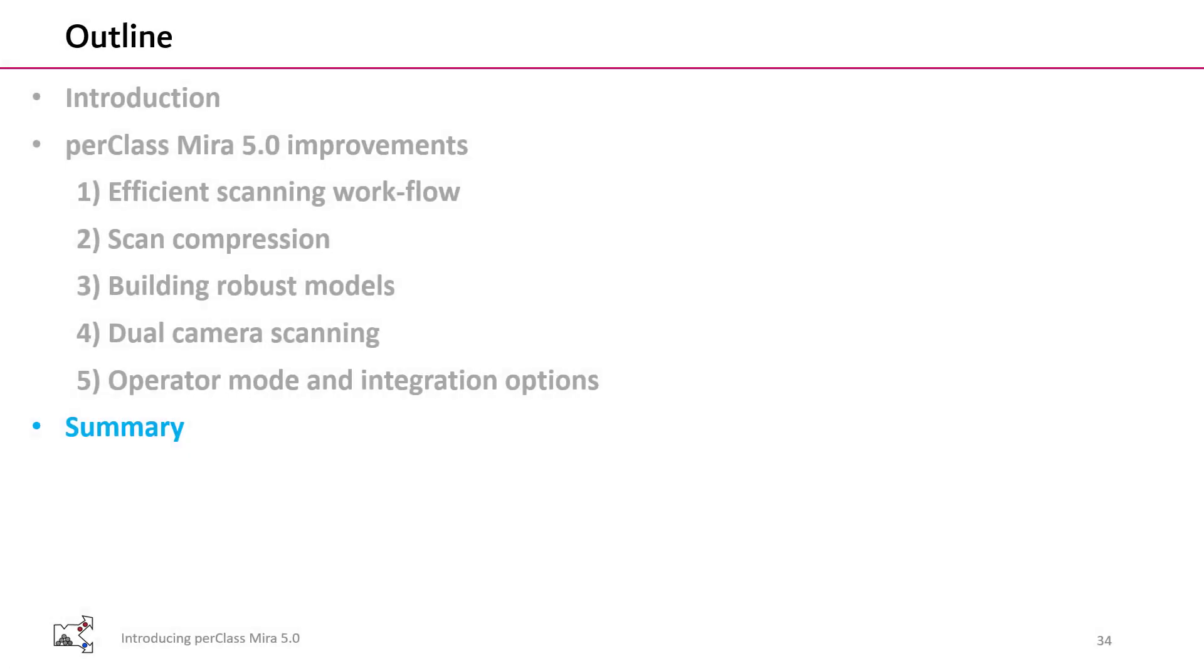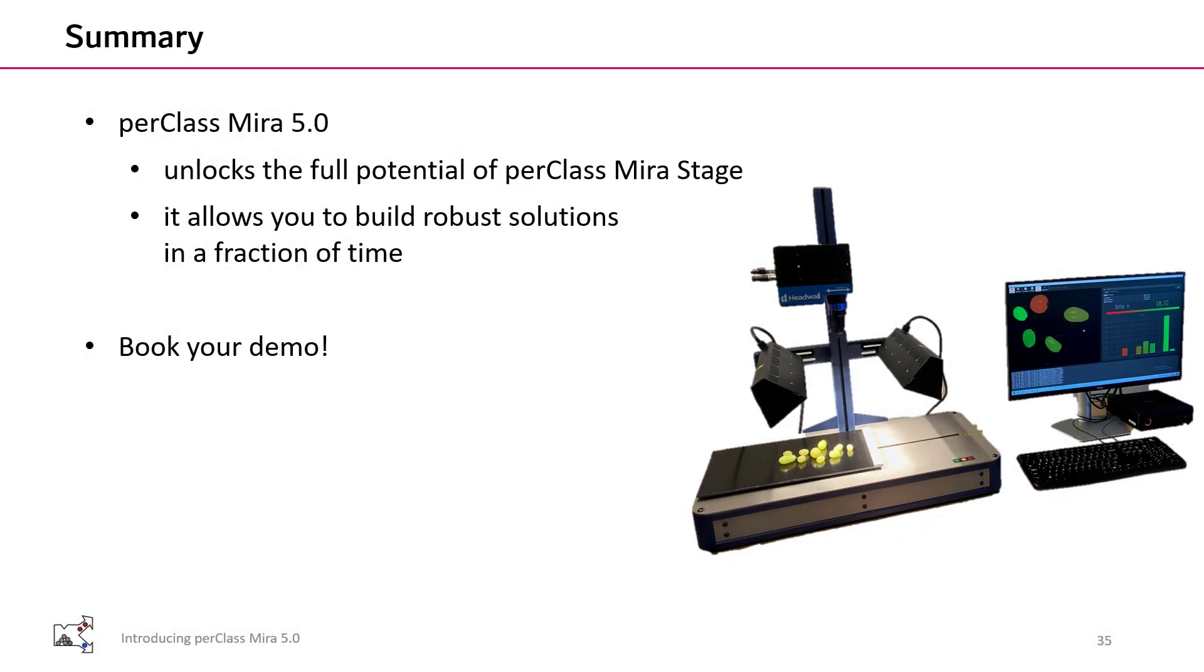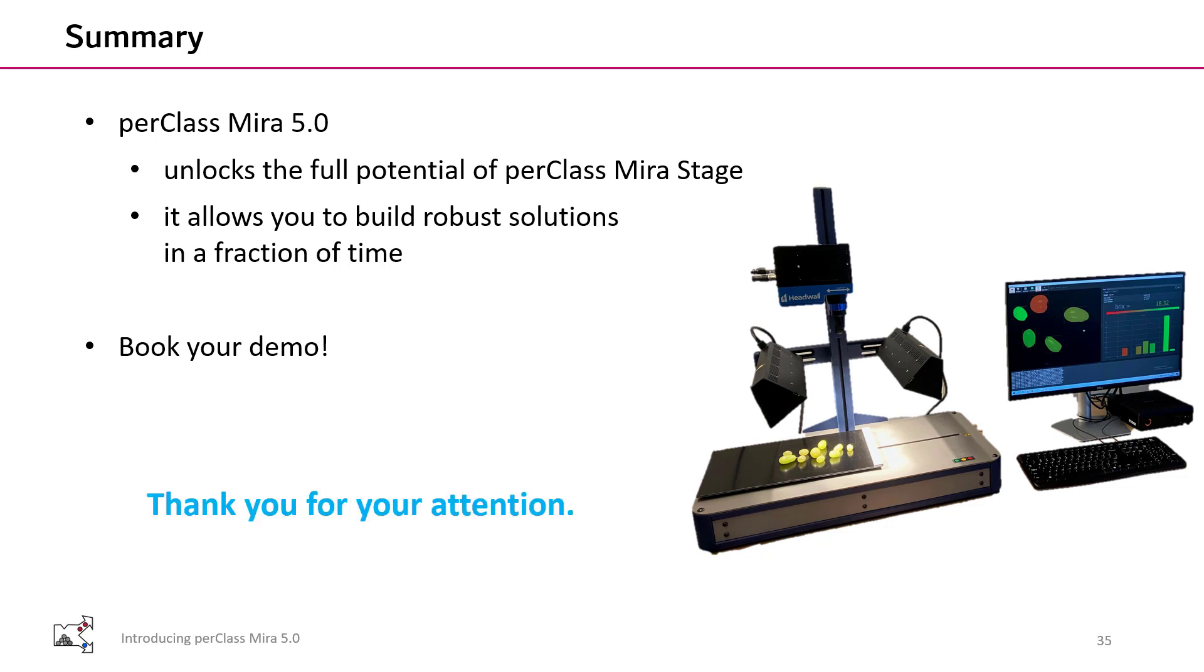That brings us to the conclusions for the entire presentation. I have been demonstrating how PerClass Mira 5 unlocks the full potential of PerClass Mira stage. It empowers you to build robust solutions in a fraction of time. Are you interested to explore these new options further? Then please reach to us and book your demo. Thank you very much for your attention.